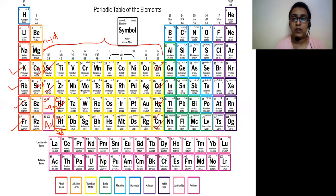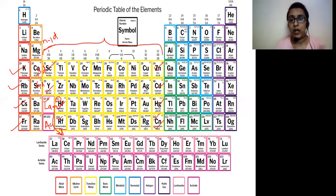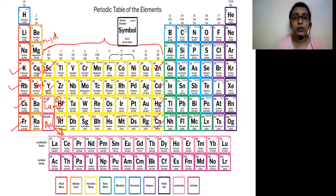We already discussed the electronic configuration — the general electronic configuration of each series, where it starts and where it ends. The general electronic configuration of D-block elements is (N−1)D 1 to 10, NS 1 or 2.